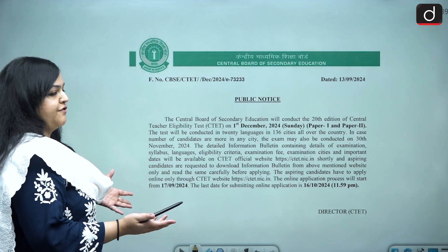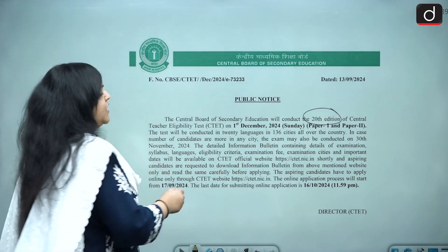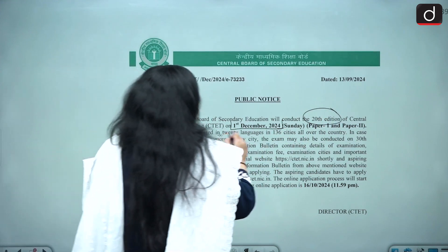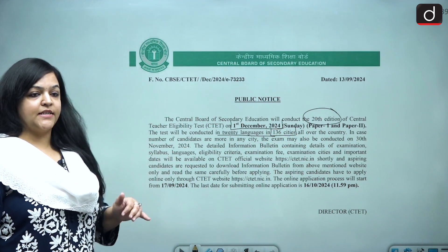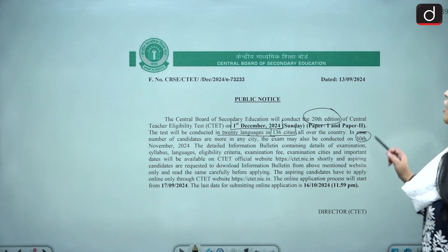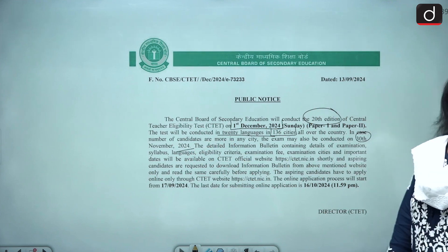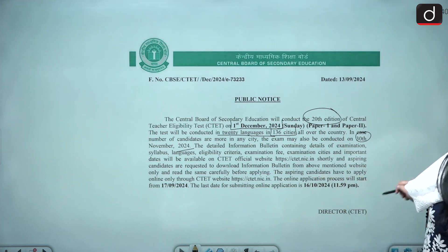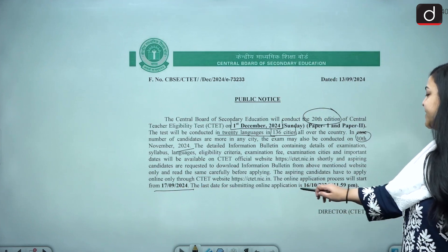This is the public notice from the Central Board of Secondary Education, which is CBSE. They have said that they will be conducting this 20th edition of the CTET examinations on 1st December 2024, which is a Sunday. This is going to be conducted in 20 languages in 136 cities all over the country. If the number of candidates are more in any city, the exam can also be conducted on 30th November 2024. The online application process will start from 17-09-2024 and the last date of submission is 16-10-2024.